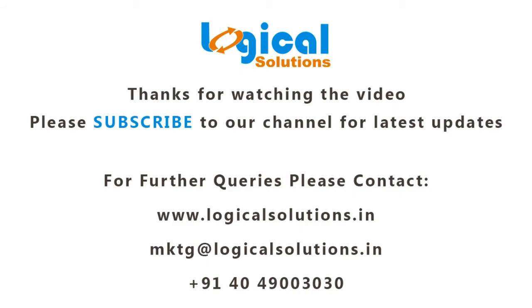So friends, this is all about steady state thermal analysis. Thanks for watching this video, please subscribe our channel for latest updates in SolidWorks Simulation. For any queries, please contact.